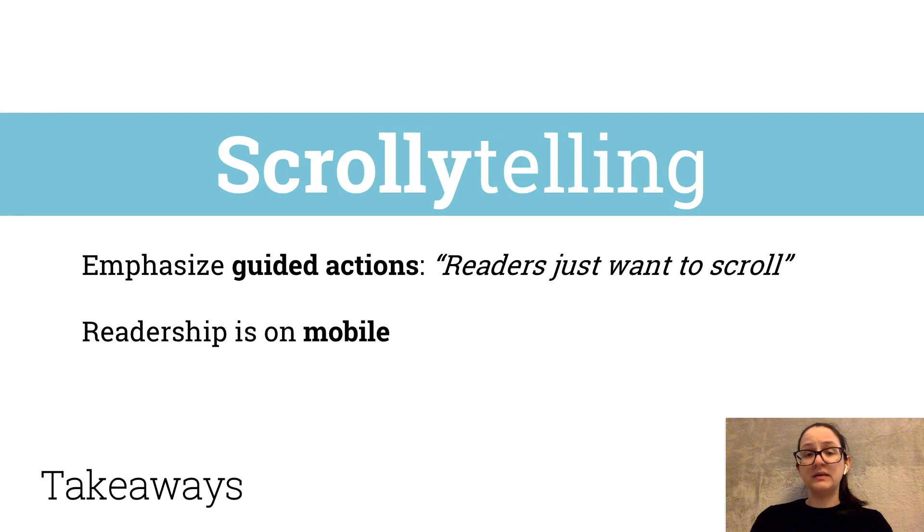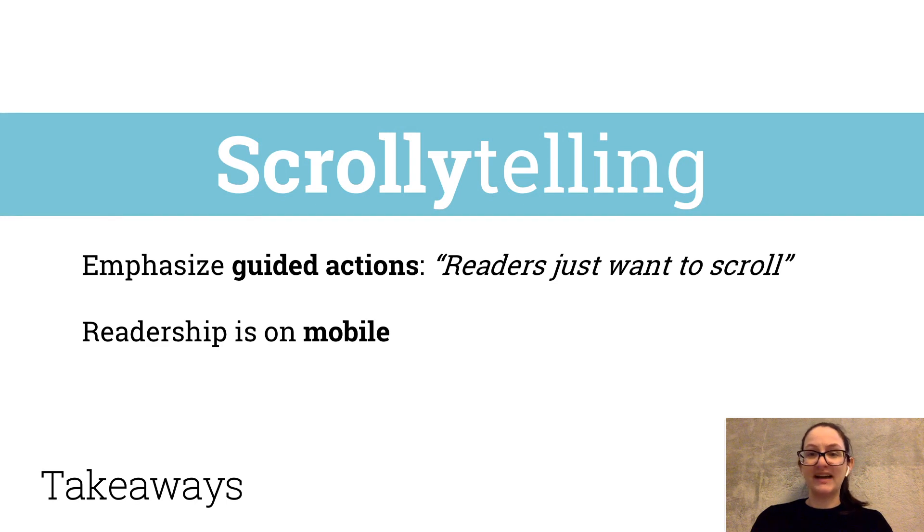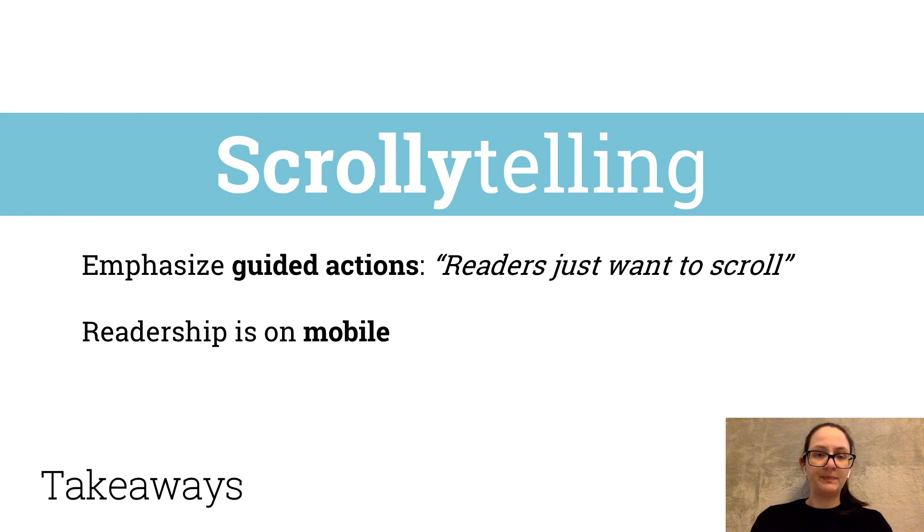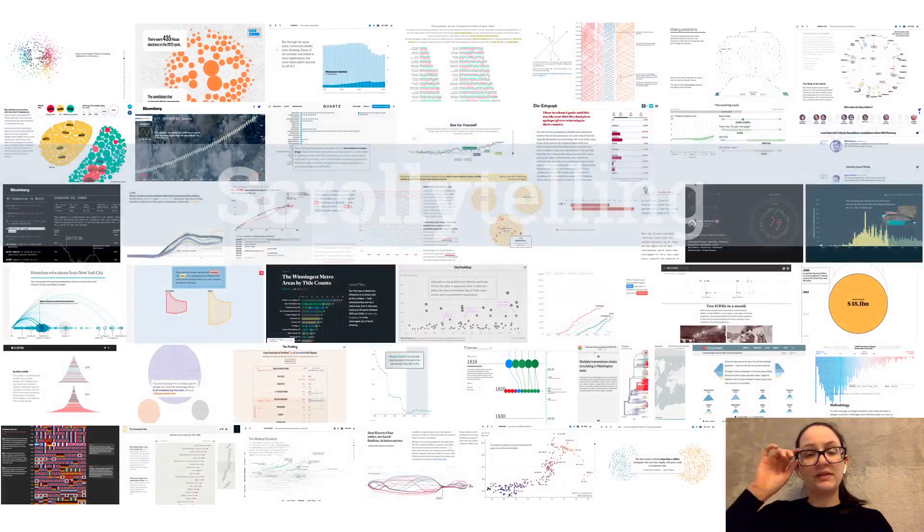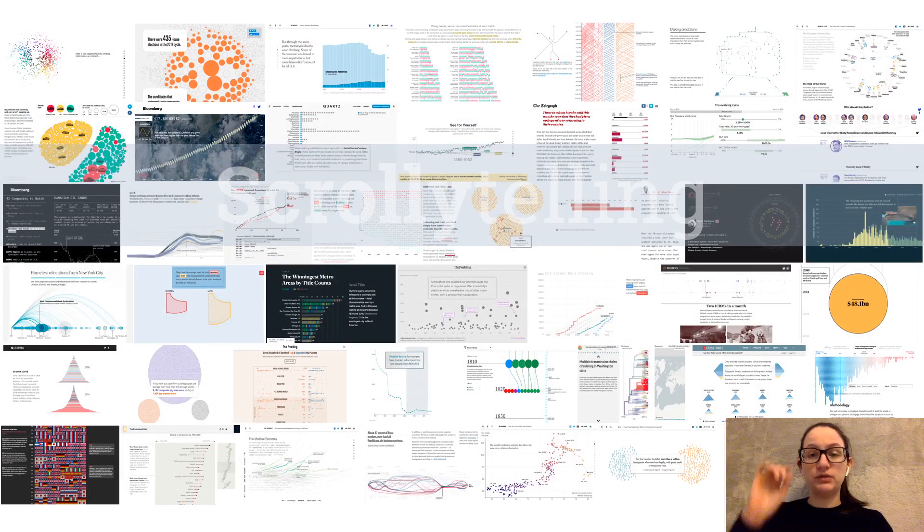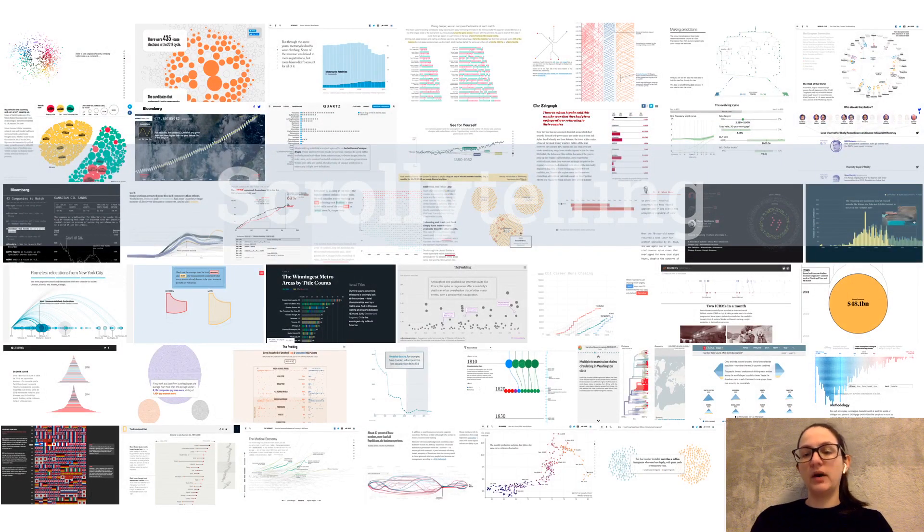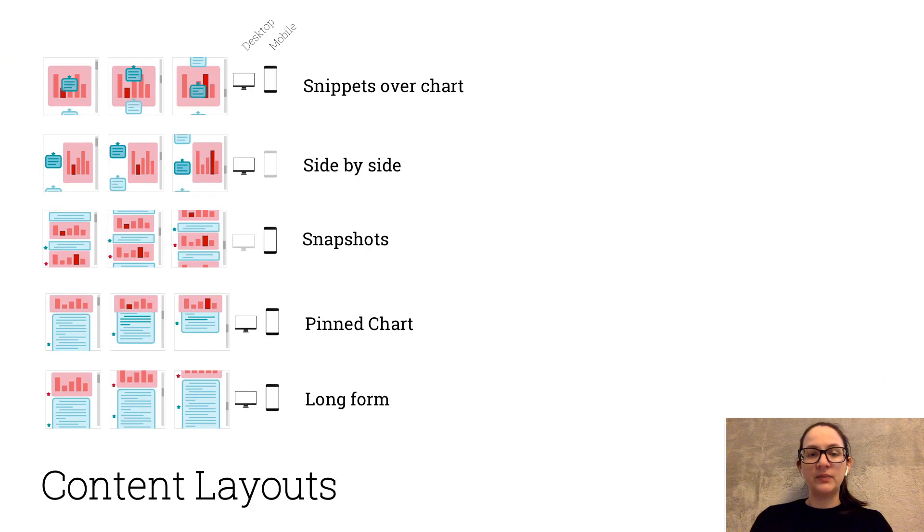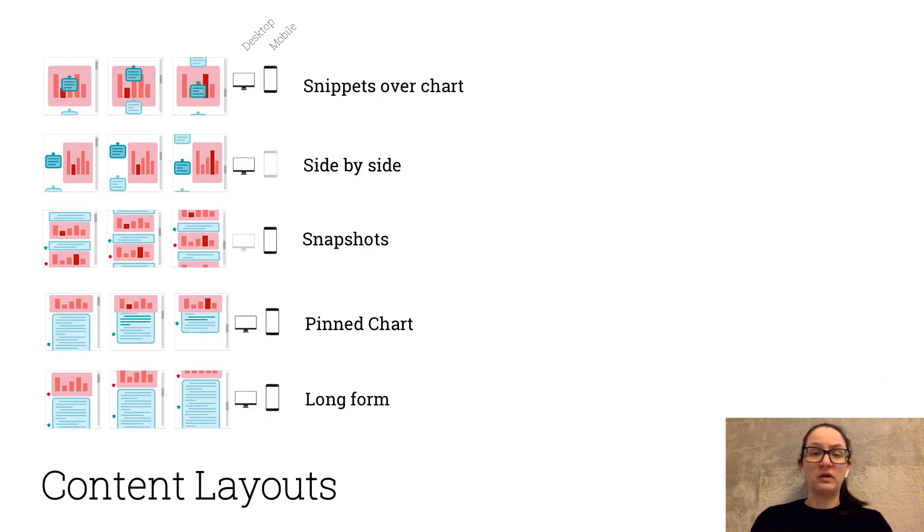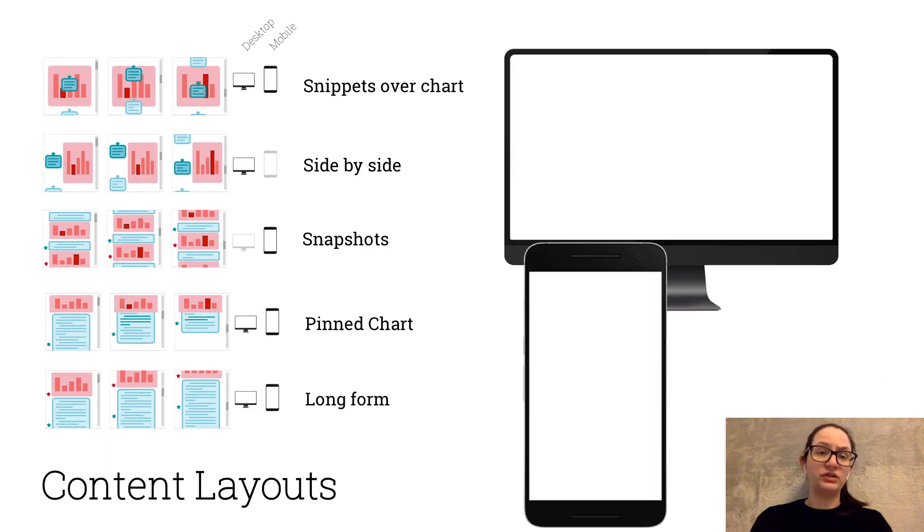Following these findings, it was clear that scrollytelling, or scroll-based actions, was the perfect place to start. We surveyed 43 data-driven scrollytelling articles and cataloged their design features. Among features we studied, here's what we learned about how text and charts are commonly arranged in different displays.